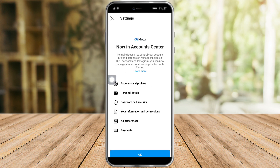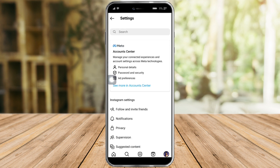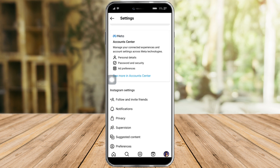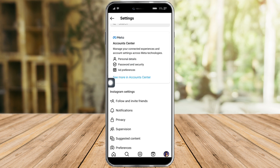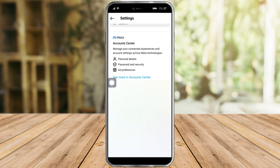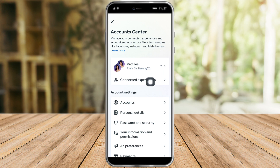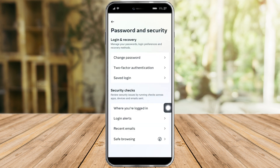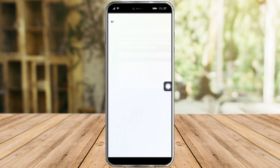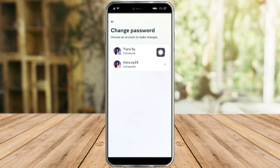Once you're in there, you can see that you are now in Account Center. Just click on Account Center right there, and you can see all your profiles. What we need to do is just click on Password and Security.